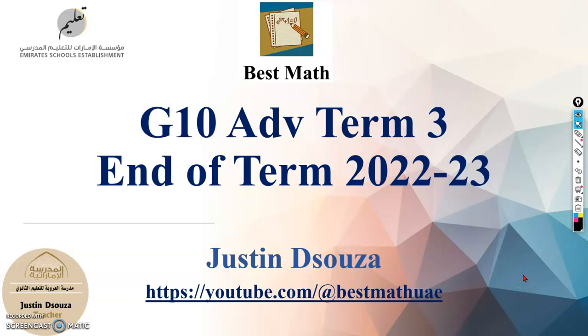Hello and welcome to all. I hope you all are doing great and keeping healthy. Welcome to my channel Best Math.